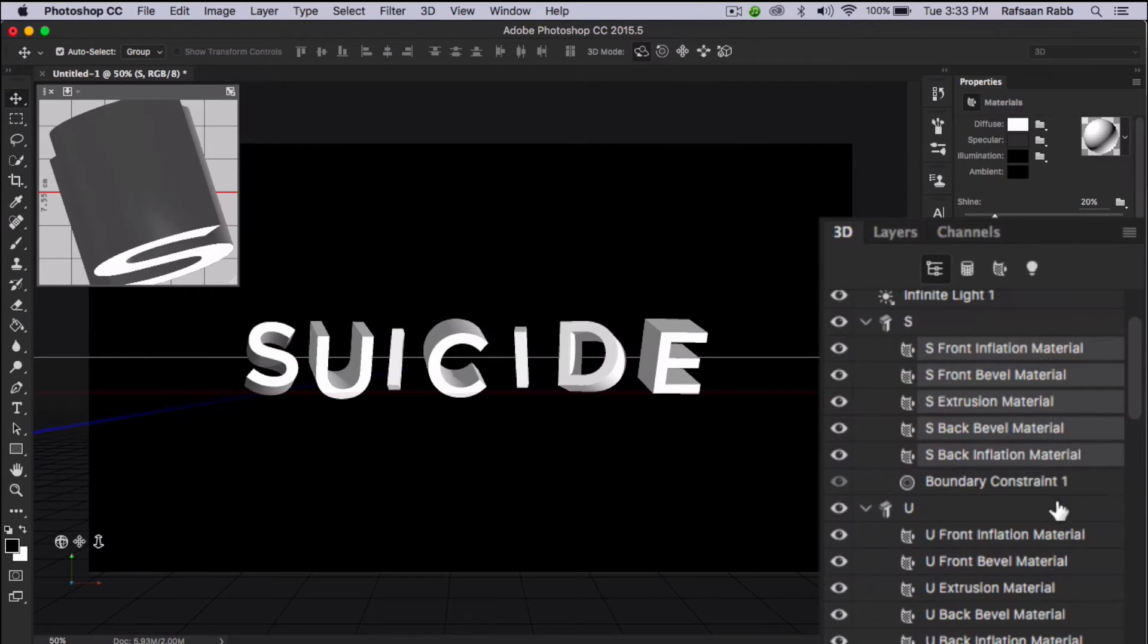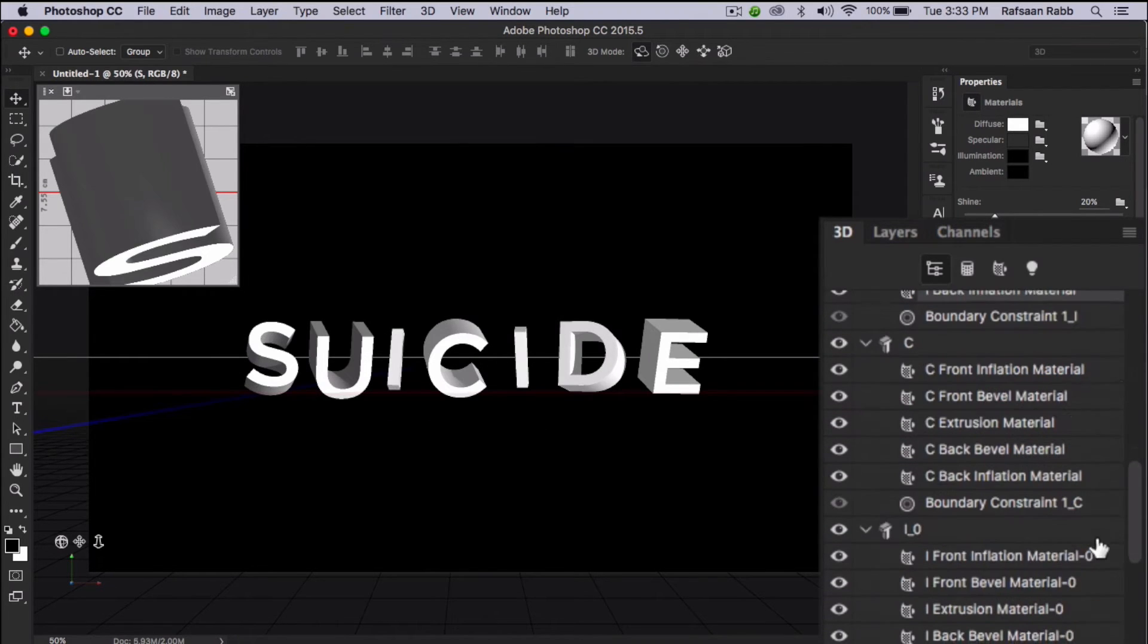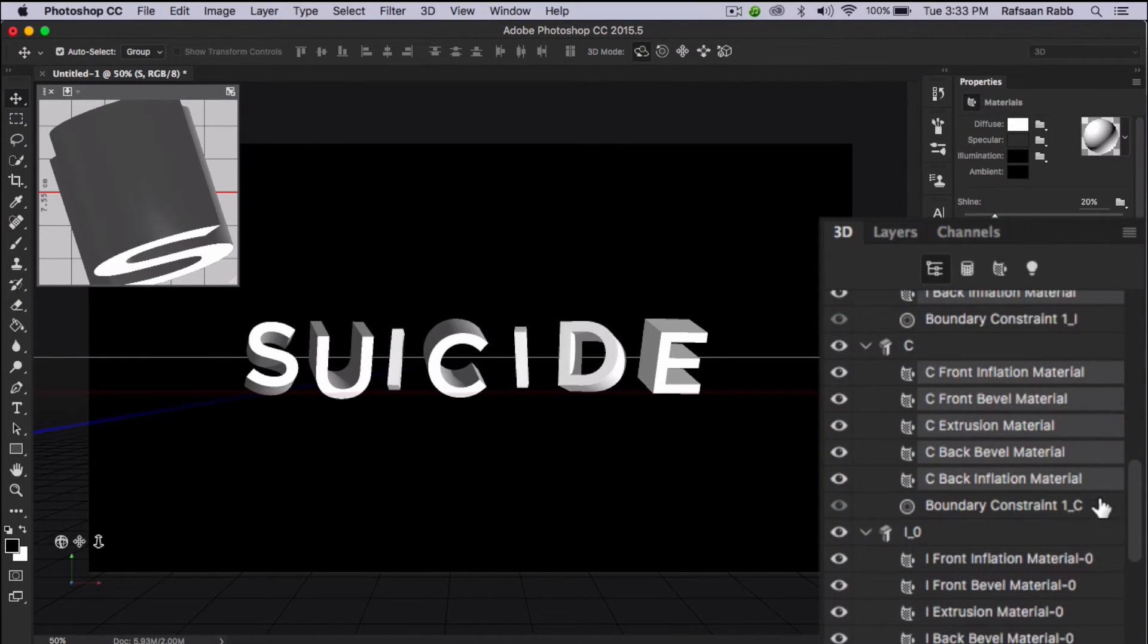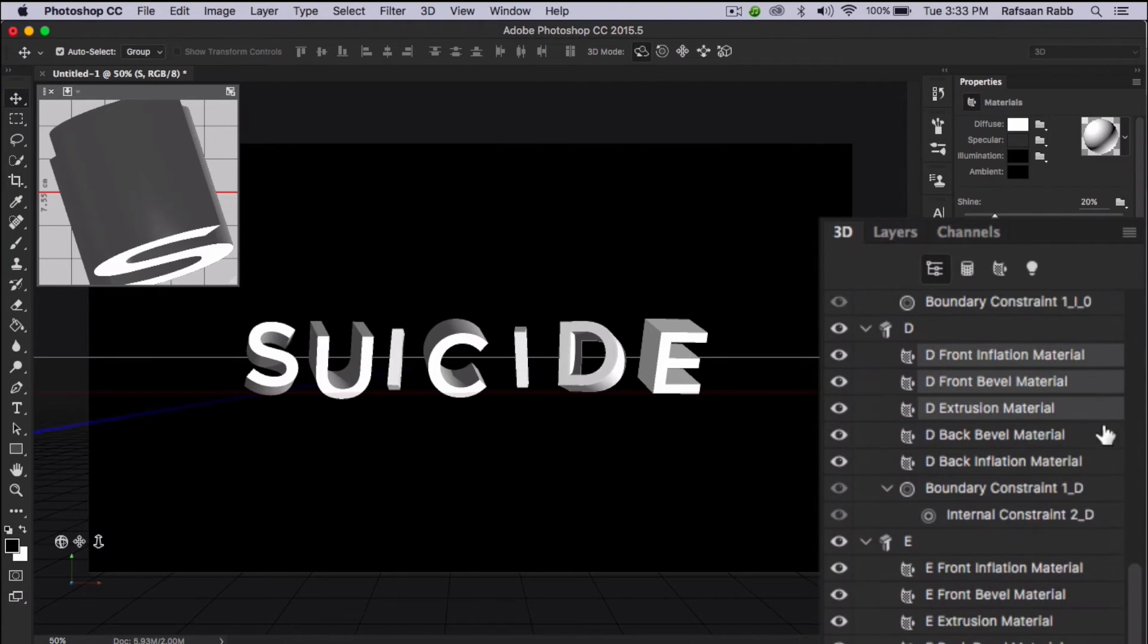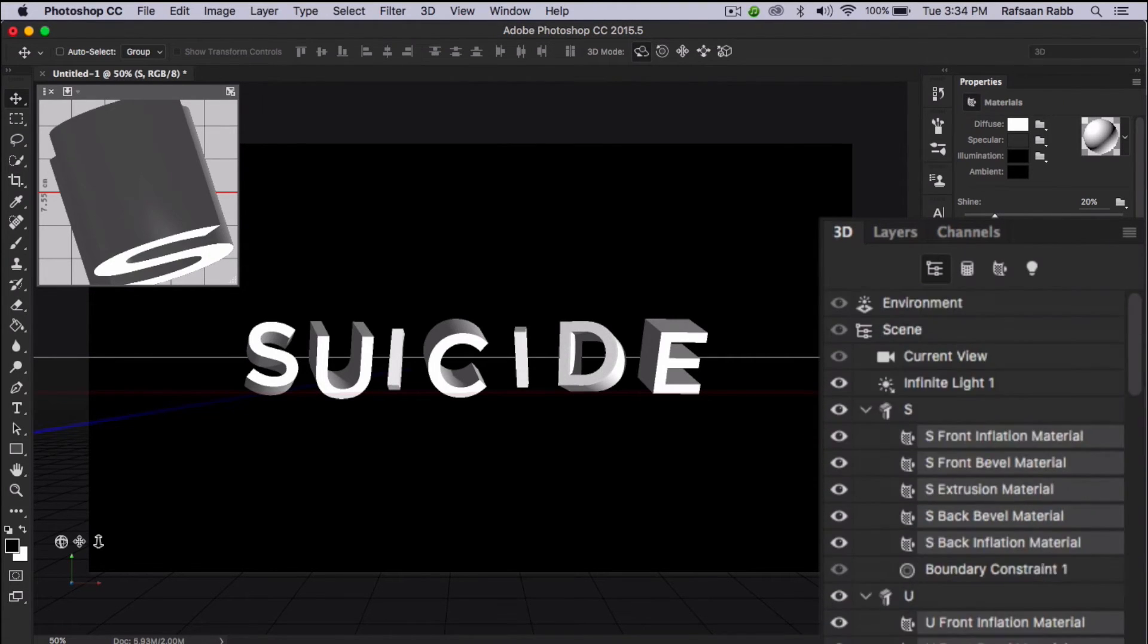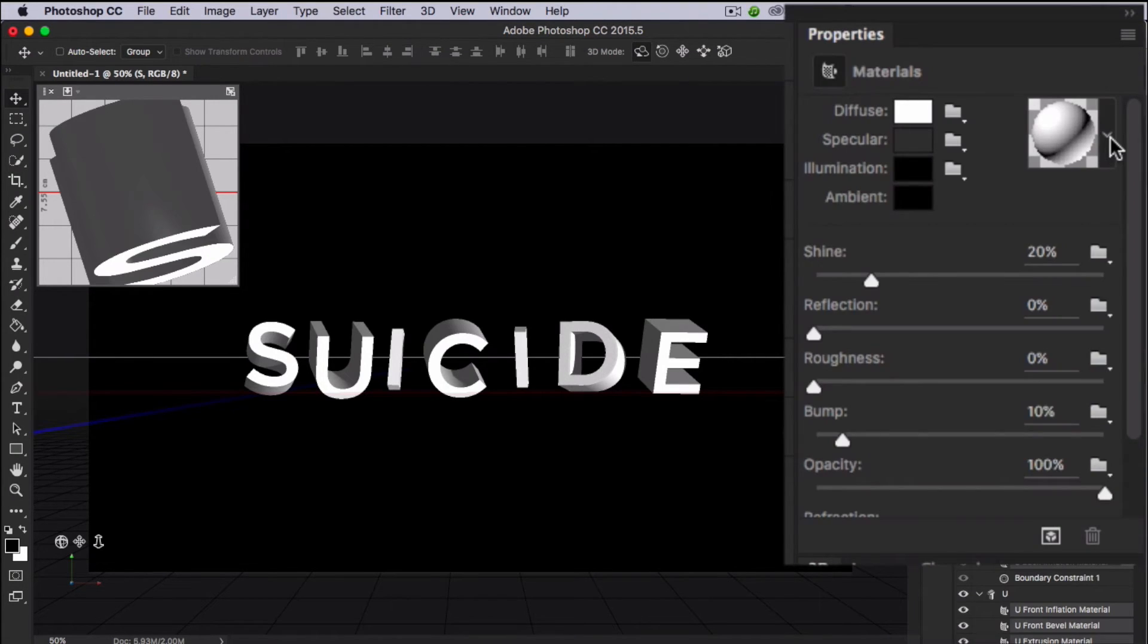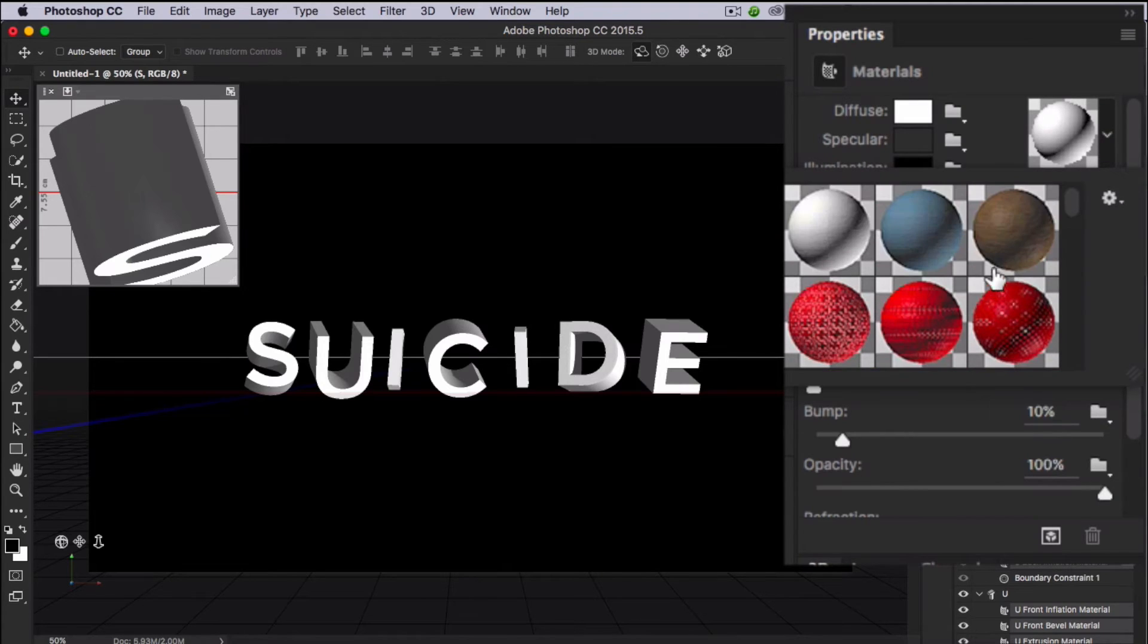Next, click the uppermost layer that contains the words inflation material in the 3D window, then shift click the very last layer. Under the properties panel, select the seal manual preset.